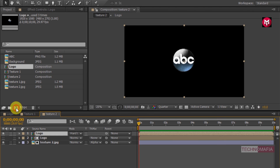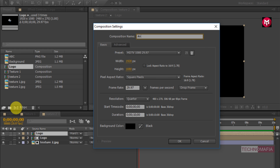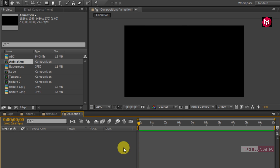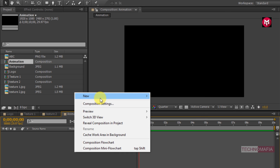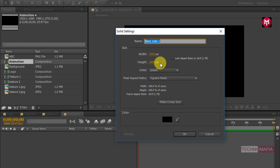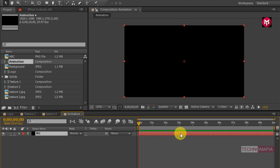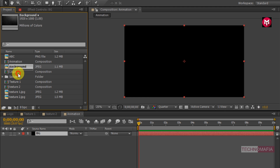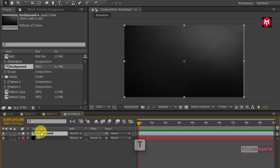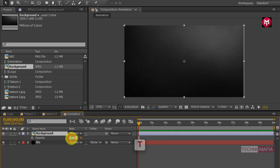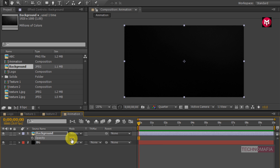Now create another composition. Name it as the animation. Now create a new solid. Name it as background. Now add the provided background image to the timeline. Press T to bring up the opacity and change the opacity to 20%.